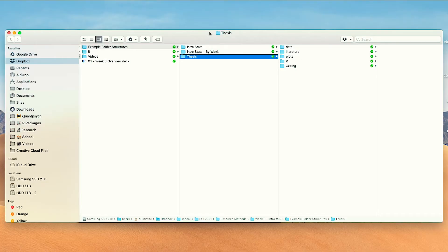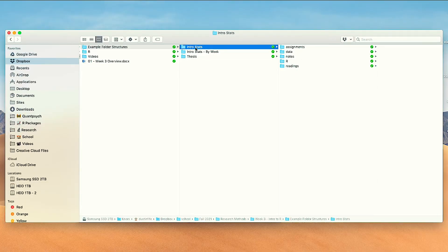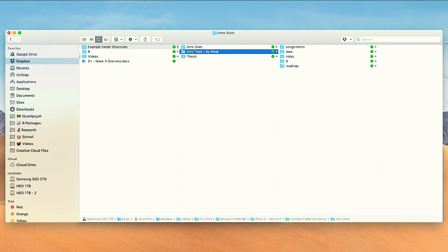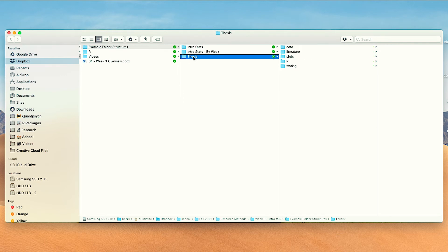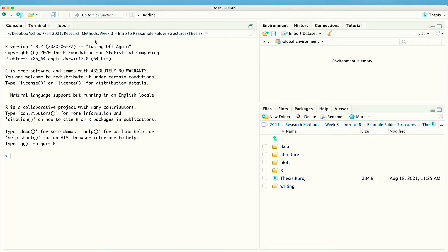Now let me show you one other thing. I've shown you various R files — like the thesis example with one for importing, one for visualizing, and one for data analysis. Now let me talk about R Projects. Just like we have a folder for our intro stats class or our thesis, RStudio also adopts this idea of a folder, but they call it an R Project.